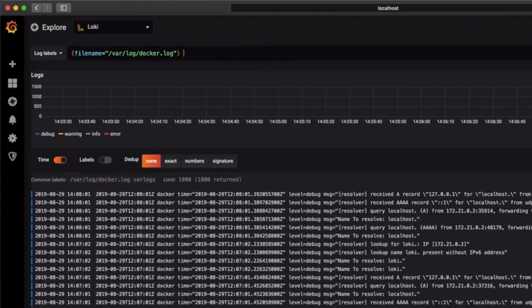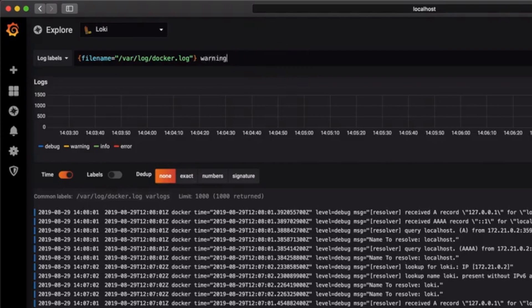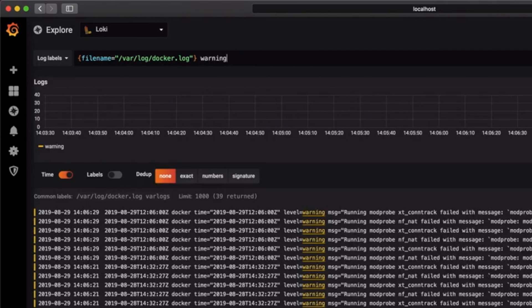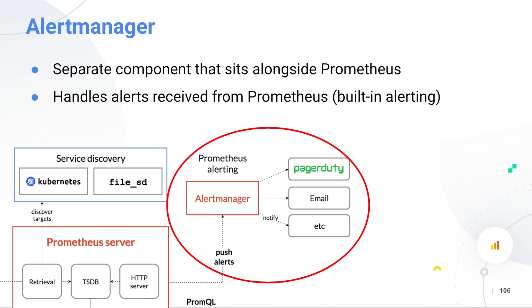You might have also heard that Loki is like Prometheus, but for logs. We'll get to Prometheus soon, but what you need to know is that the query language, LogQL, is very similar to PromQL — the query language for Prometheus — and it works with Prometheus Alert Manager. So there are a lot of integrations that really tie it to Prometheus for those who are already using it.